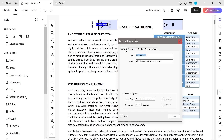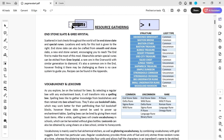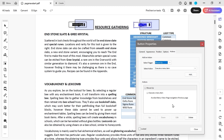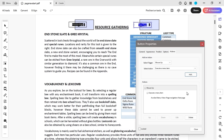Now how do we duplicate the button? We can use the object selection, hold down control, and drag a copy over to the other side. Double-clicking will open the properties. This one is going to be called 'next page,' and the tool tip says 'click here to go to the next page.' We delete the previous page action and set it to next page instead.